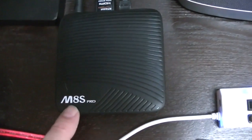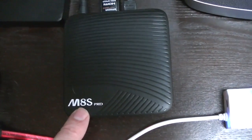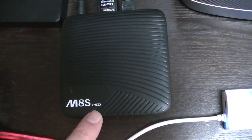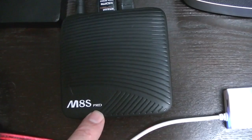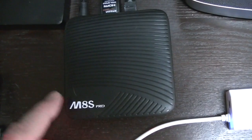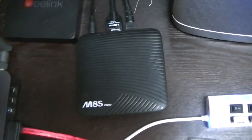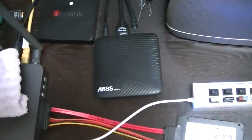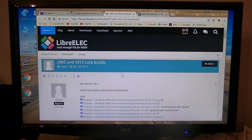So anyway, this is the M8S Pro from Micoil.